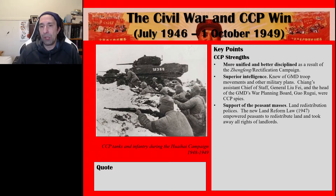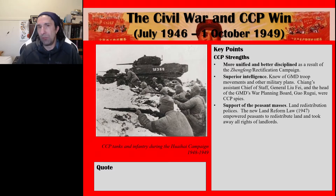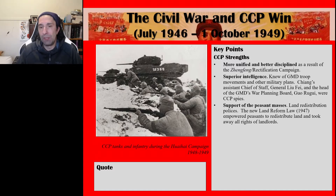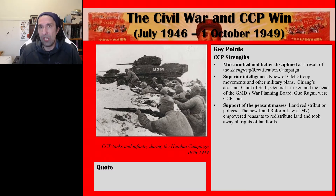Wherever the CCP took over, they did redistribute land. The new land reform law in 1947 empowered peasants to redistribute land and took away all rights of landlords. This was actually harsher than the more moderate land redistribution policies the CCP followed at Yan'an during the war with the Japanese, when they were trying to gain the support of all sections of society in a national defence against the Japanese aggressor.